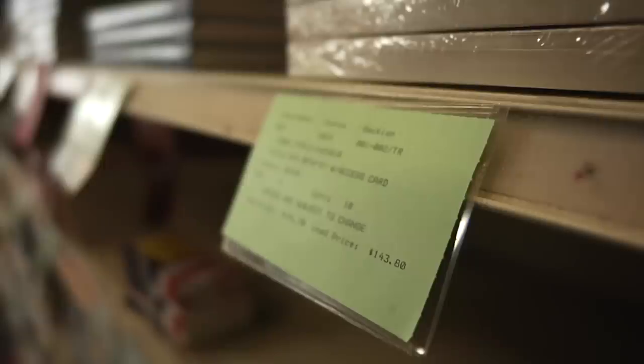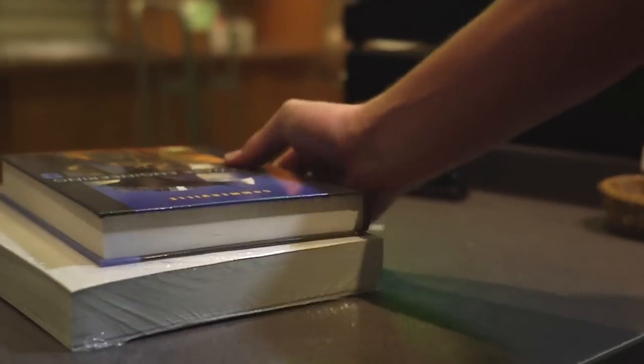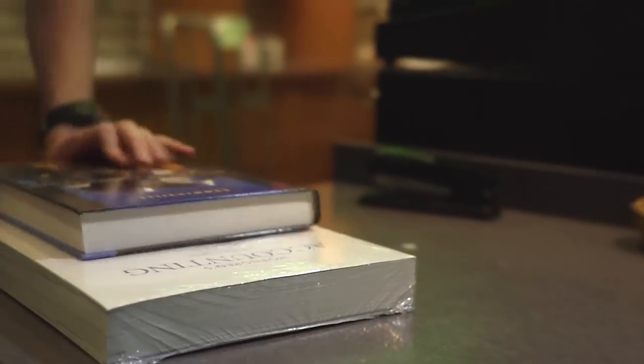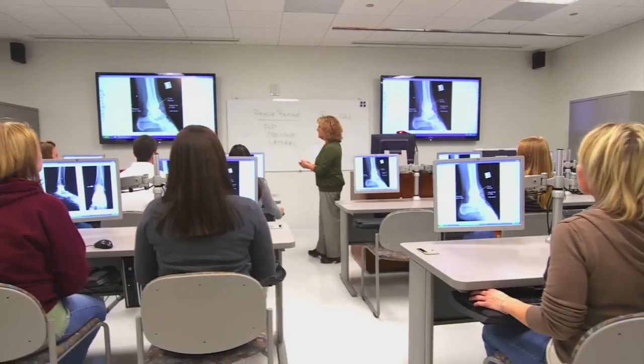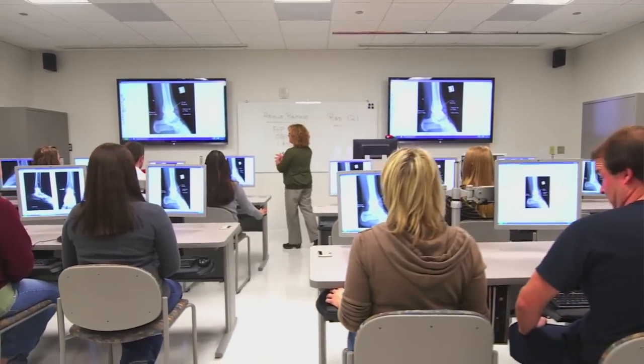Lumen's mission is to improve both access and student success through the use of open educational resources and analytics, and we've really narrowed that down to two goals: for every course we touch, we want to eliminate 90 percent of the textbook cost, and for every course we touch, we want to improve student success by 10 percent. Lumen Learning provides all the support, training, and help that an institution needs to begin using OER effectively.